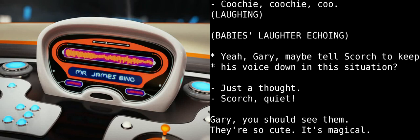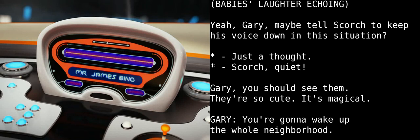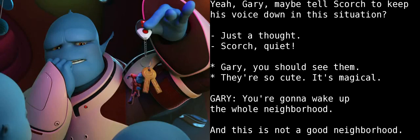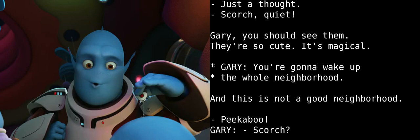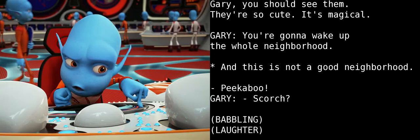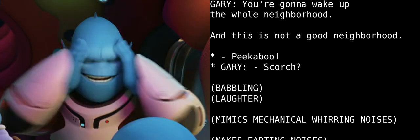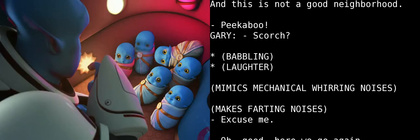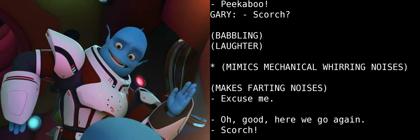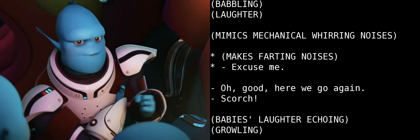Yeah, Gary, maybe tell Scorch to keep his voice down in this situation? Just a thought. Scorch! Quiet! Gary, you should see them. They're so cute. It's magical. You're gonna wake up the whole neighborhood. And this is not a good neighborhood. Peek-a-boo, Scorch. Excuse me!